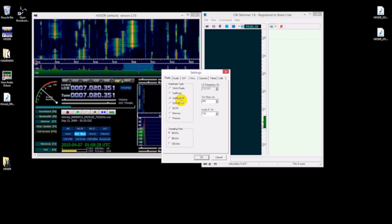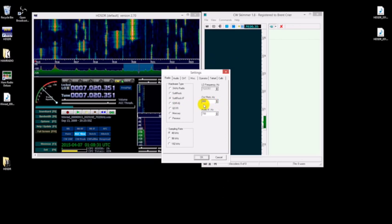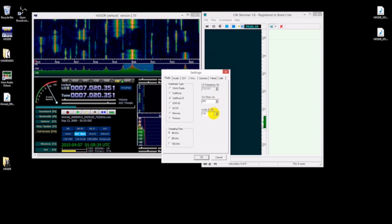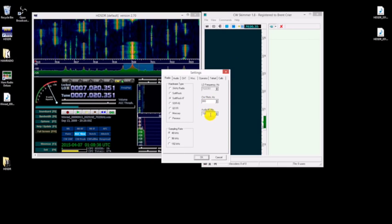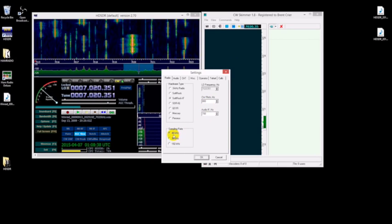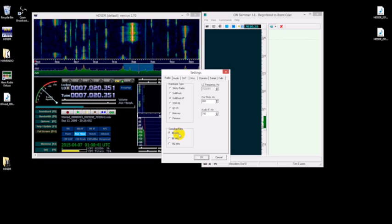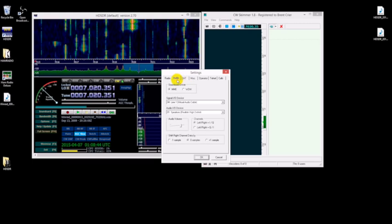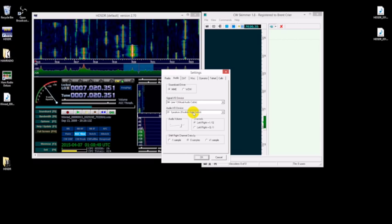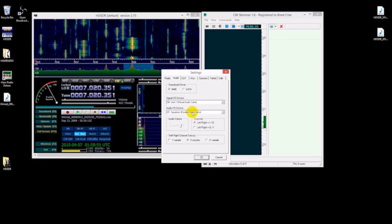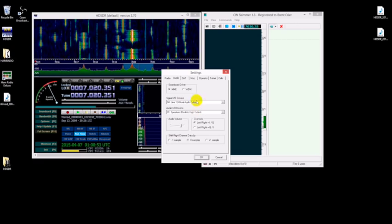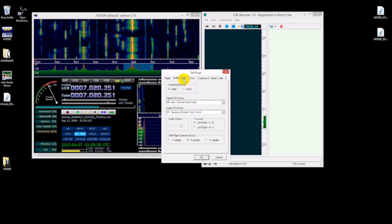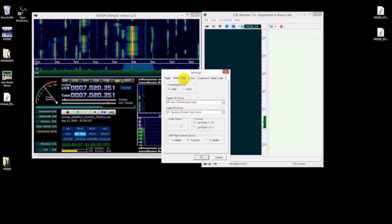Make sure it's Soft Rock IF. Pick your favorite hertz, I like to go with 800. You want to make sure that this is 48, whatever your sampling rate is. Typically I think that's what they all are. And then audio: here we got our signal I/O device is line 1, and we can actually dump the audio out to your speakers if you choose to do that. But if you're running this as a skimmer server, you won't even connect it up to anything.